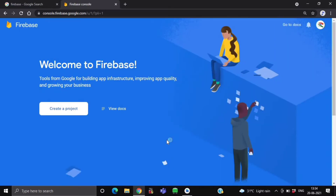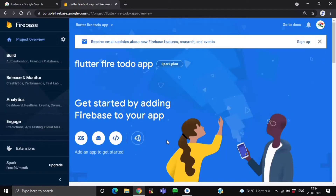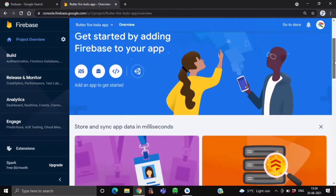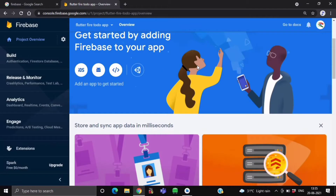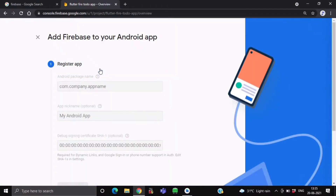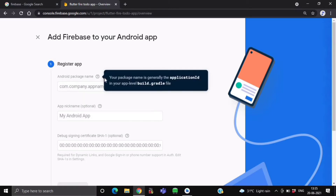Now click on continue. Here as you can see, this is our Flutter Fire Todo App project screen. So now we want to connect this Firebase project with our Flutter project. To get started with this, we will click on this Android icon. Now we want to register our app, so here we have to give our application package name.